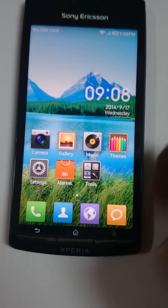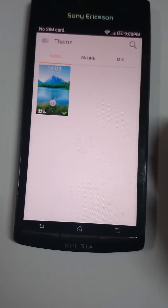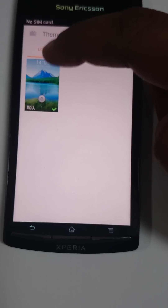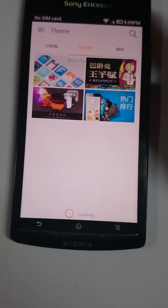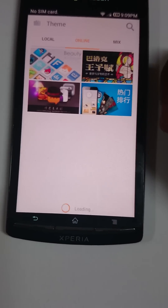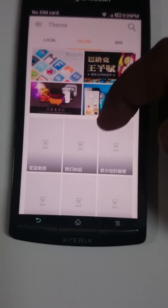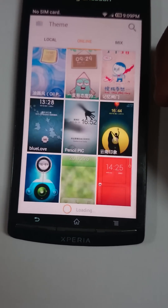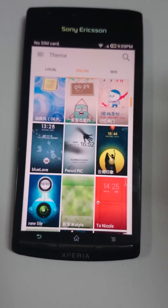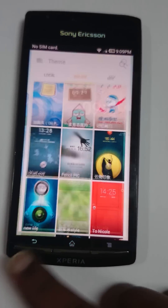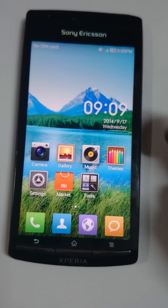There are also themes. Locally, one theme is already provided and you can go online to search for and download more as required. There are a couple of free themes and a few paid ones.